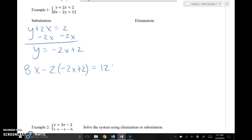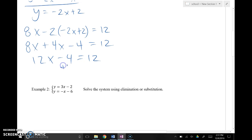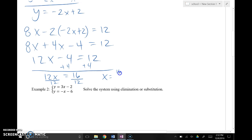By substituting in for y I now have all x's. I'm going to distribute this negative 2: 8x plus 4x minus 4 equals 12. Combining like terms: 12x minus 4 equals 12. Adding 4 to both sides gives 12x equals 16. Dividing both sides by 12, x equals 16 over 12, which reduces to 8 over 6 and finally 4 thirds, or 1.3 repeating.